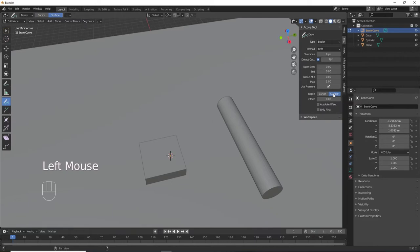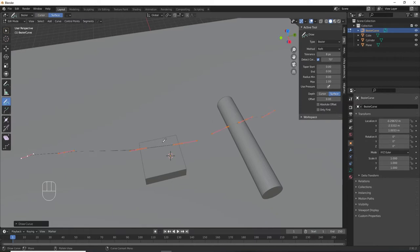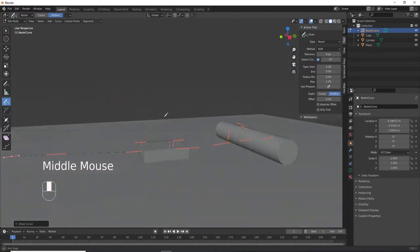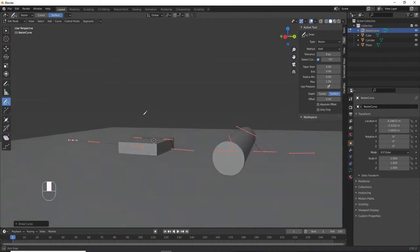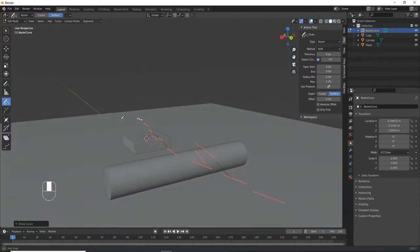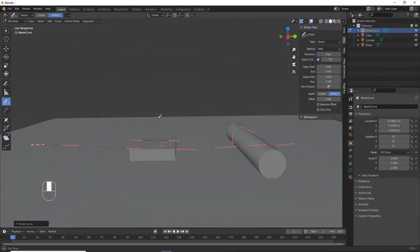Now we can draw and it will create a curve wherever we draw. Notice it goes over the objects, but not quite perfectly. I have found something that helps.